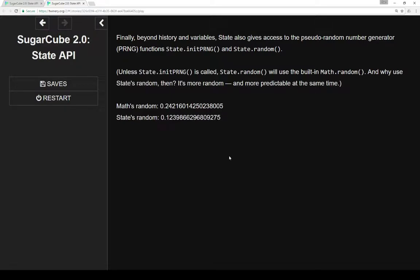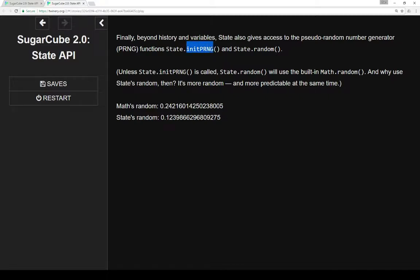Finally, beyond the history, whatever the current status was, the name of the current passage, the previous passage, and the variables, as we'll review when we look at the code, state also gives access to pseudo-random number generator functions of state.initPRNG and state.random.